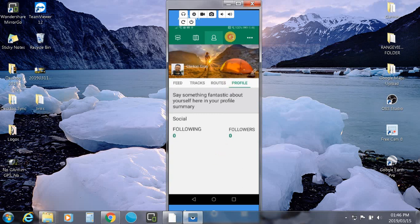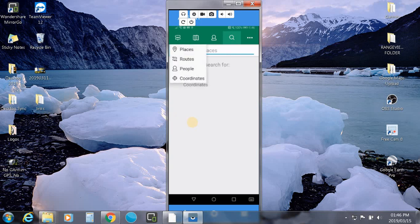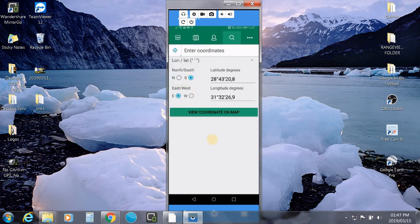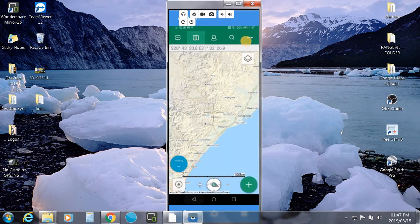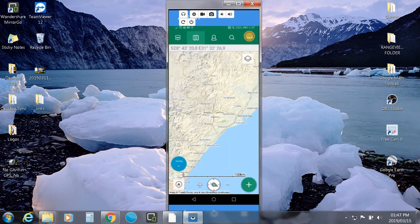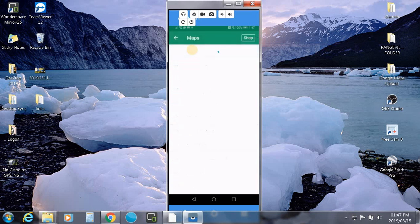Next is the search. What we've got here, you have the option for places, routes, people and coordinates. You can type in your coordinate and off you go. And then the last three little dots. This deals with the other facilities here. So I'm going to run through them quickly.